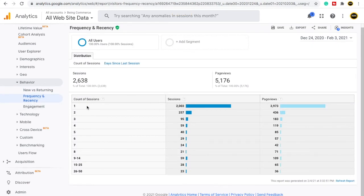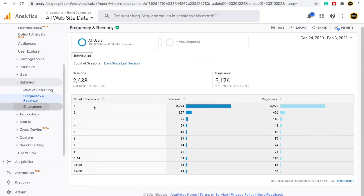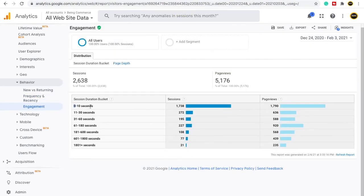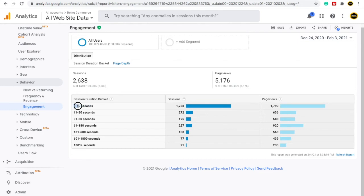Under Engagement, you can see how many people are engaged with your website and for how long. Some people have sessions lasting 0 to 10 seconds, and some have sessions lasting 601 to 1,800 seconds. This shows the time from when a session started to when it ended. For example, around 195 sessions have been created in a particular time bucket. This is the engagement area in Google Analytics.